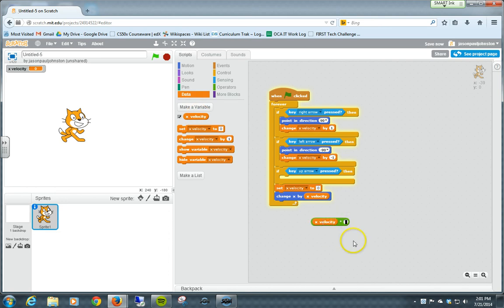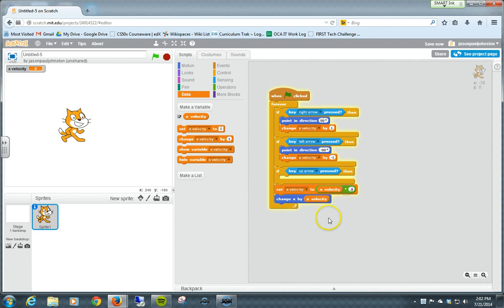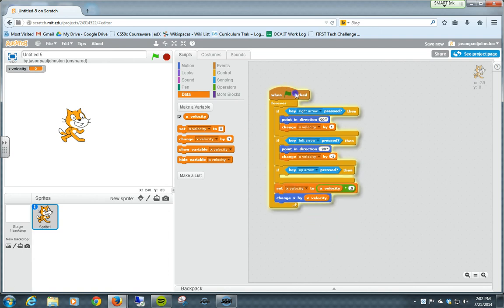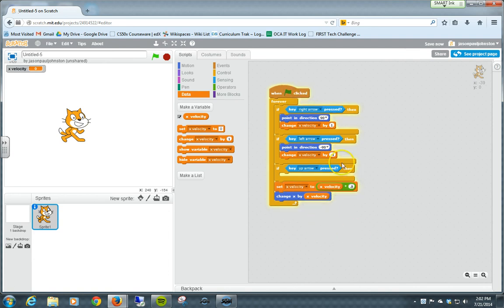And so we're going to set X velocity to X velocity times, and let's put in 0.8. This essentially means it trims off about 20% of the velocity every time it comes around, and eventually it will get back down to 0.